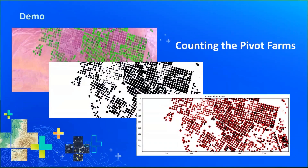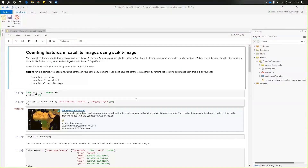Now let us move on to the next demo using the scikit-image library — how we can count objects in an image. In this demo, we are trying to count the number of features in satellite imagery using the scikit-image library, which is a powerful image processing library available in Python. We are integrating the scientific Python ecosystem with the ArcGIS platform. For this demo, we are using Landsat imagery for calculating the number of circular center-pivot irrigation farms in Saudi Arabia.